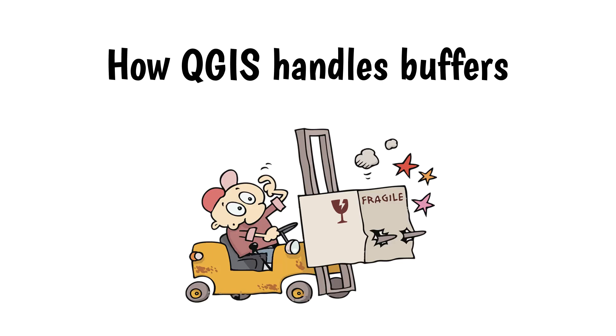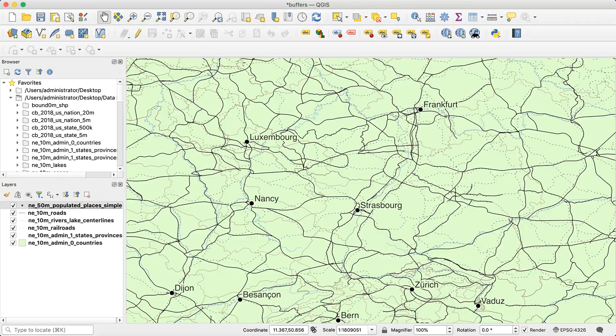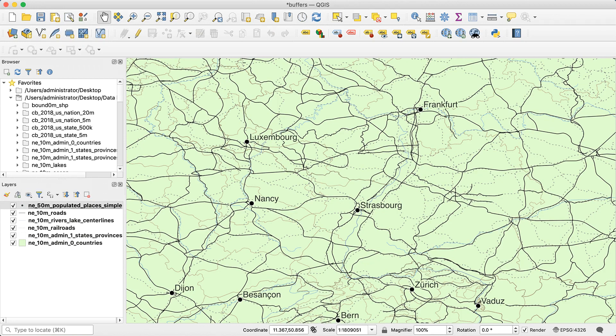While you're working in QGIS, buffers work great. If you're going to create a map in QGIS and export it, and you're not going to do anything else with it, there's no problem with how it handles buffers.